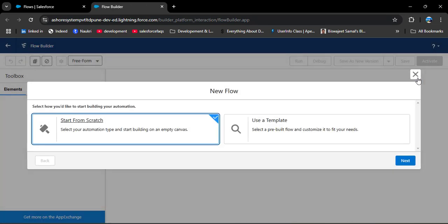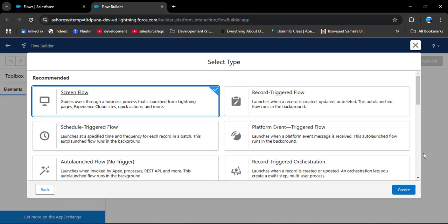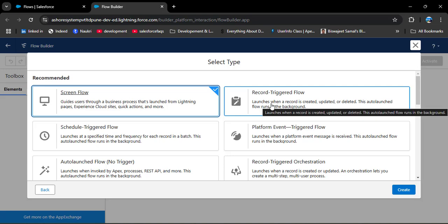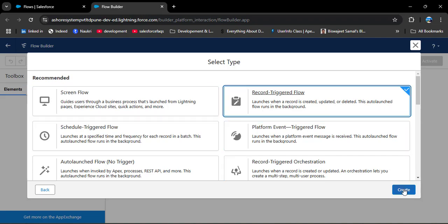After the update, here we have two options: Start from Scratch and Use a Template. I will show you how to create a flow starting from scratch — click Next. Now we need to understand which flow type to select. As per our scenario, when the account is created the related contact and opportunity should be created. Here you can see Record Trigger Flow — this flow launches when a record is created, updated, or deleted. We will select Record Trigger Flow and click Create.